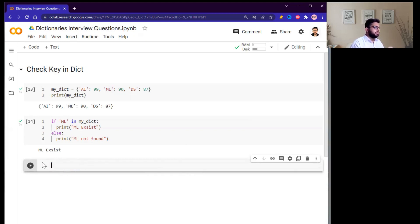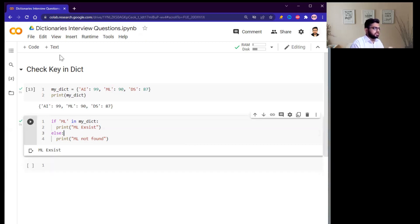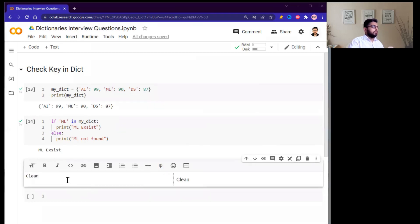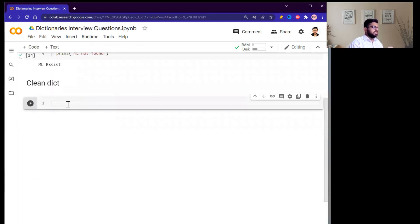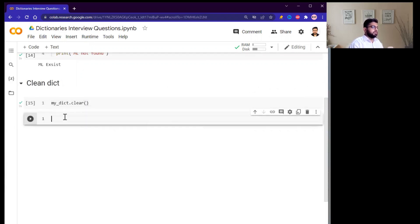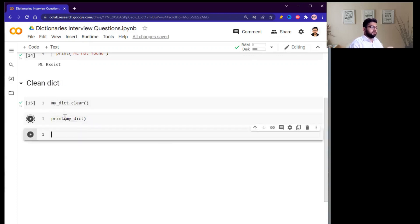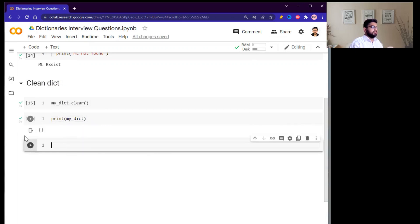Next question: if my dictionary has thousands of keys, how can I clear all of them? Simply use the clear function — my_dictionary.clear() — then print my_dictionary, and you can see the dictionary has been cleaned.